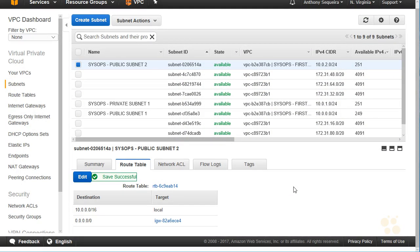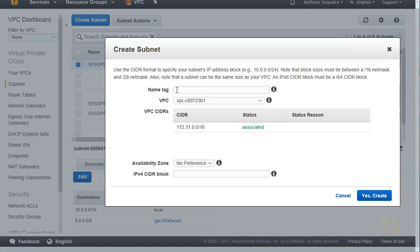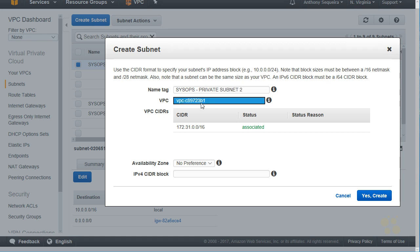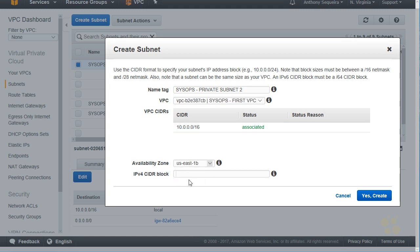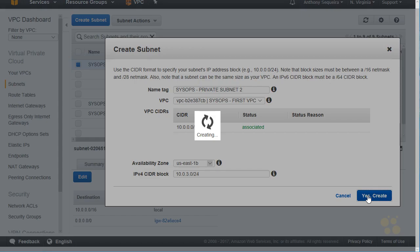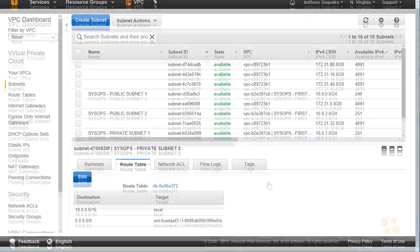Let's create one more private subnet, shall we? So we'll go to create subnet. We will name this sysops private subnet two. This is in our first VPC. We can see it associates perfectly. This is going to be in the 1B availability zone. And for a CIDR block, we'll do 10.0.3.0 slash 24. And we will create it. And this route table for this subnet will be pointing at the NAT instance by default. And that's exactly what we would want for this other private subnet.